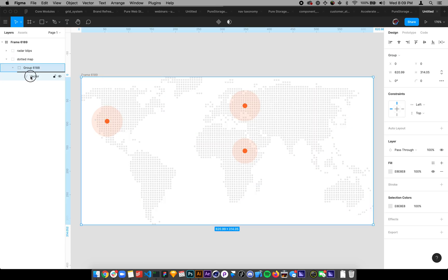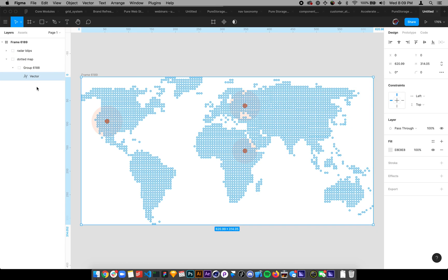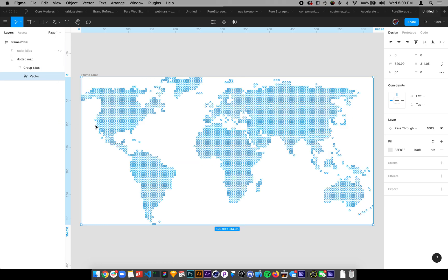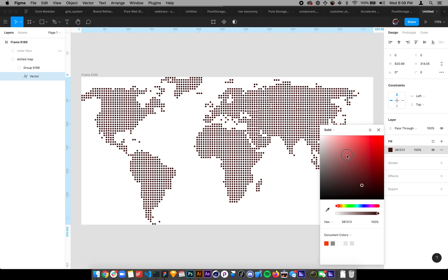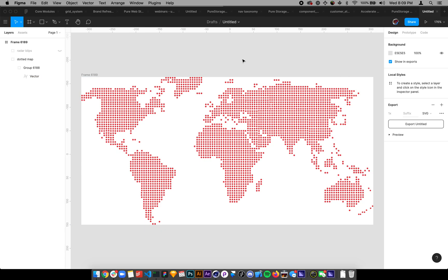Now we have everything flattened into one single shape. And I can change that color to whatever I want. It's one single file, which is super cool.